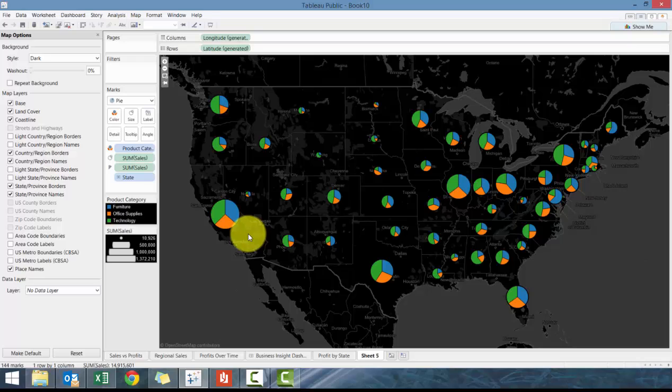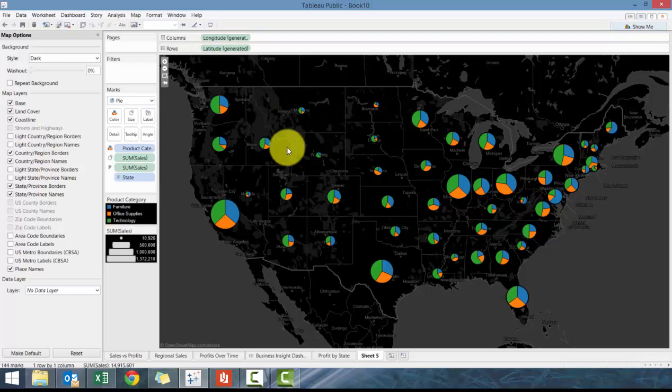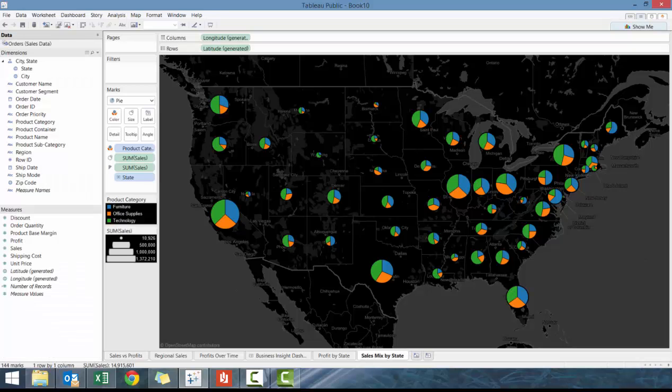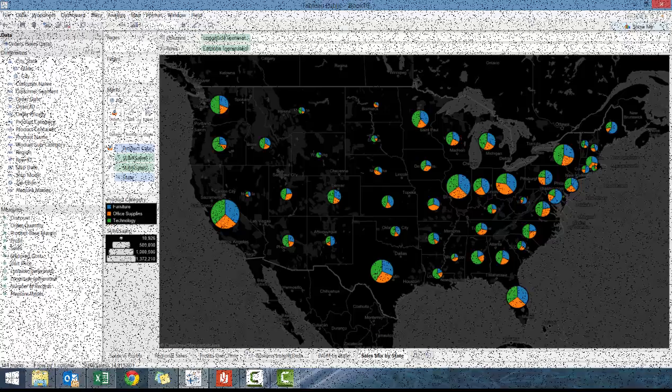So you can see now it's added the various cities. There's various other options and some of these are grayed out because the view is too large. So we're gonna call this sales mix by state. Really interesting view created using maps and something a little bit more dynamic that you wouldn't typically see. So that's it for now. Hopefully you learned a few things and I'll see you in the next lesson. Thank you, bye.